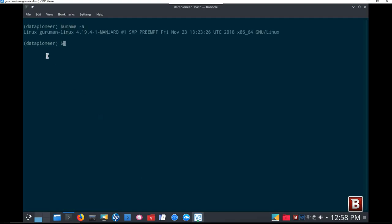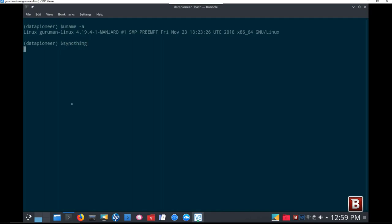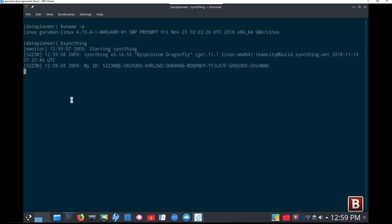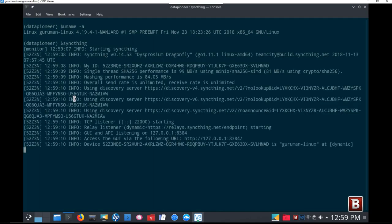I'm going to prove that I'm in Guruman Linux. I'm going to do a uname-a here, and you can see there it is, Linux, Guruman Linux 4194-1. Now we need to start SyncThing on the Linux side, on the Linux machine, and there's a script that I have an alias assigned to. It's called SyncThing, so I'm going to go ahead and type SyncThing here, and then hit the Enter key, and it's going to run that script. It's going to start SyncThing in the Linux box.